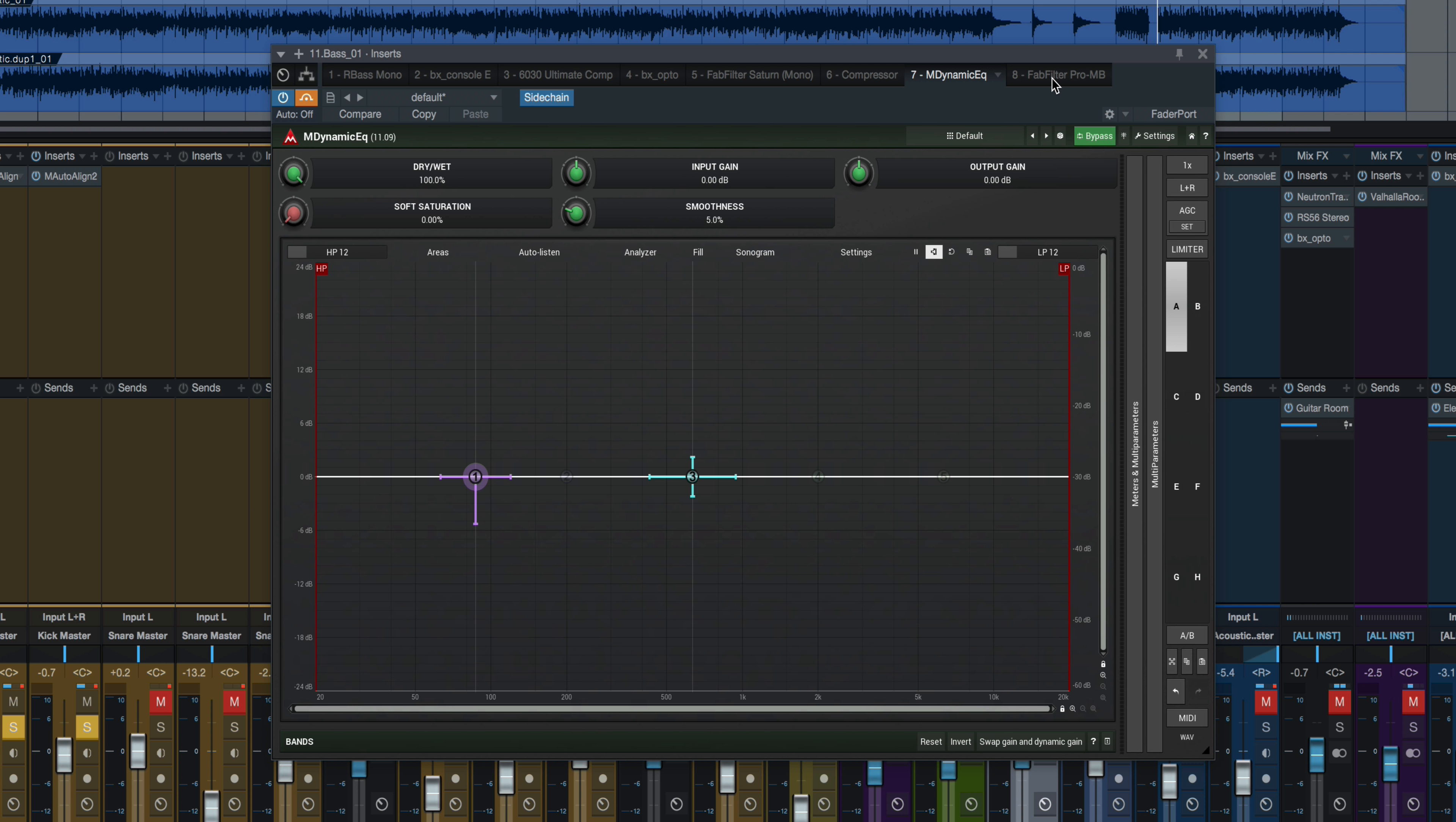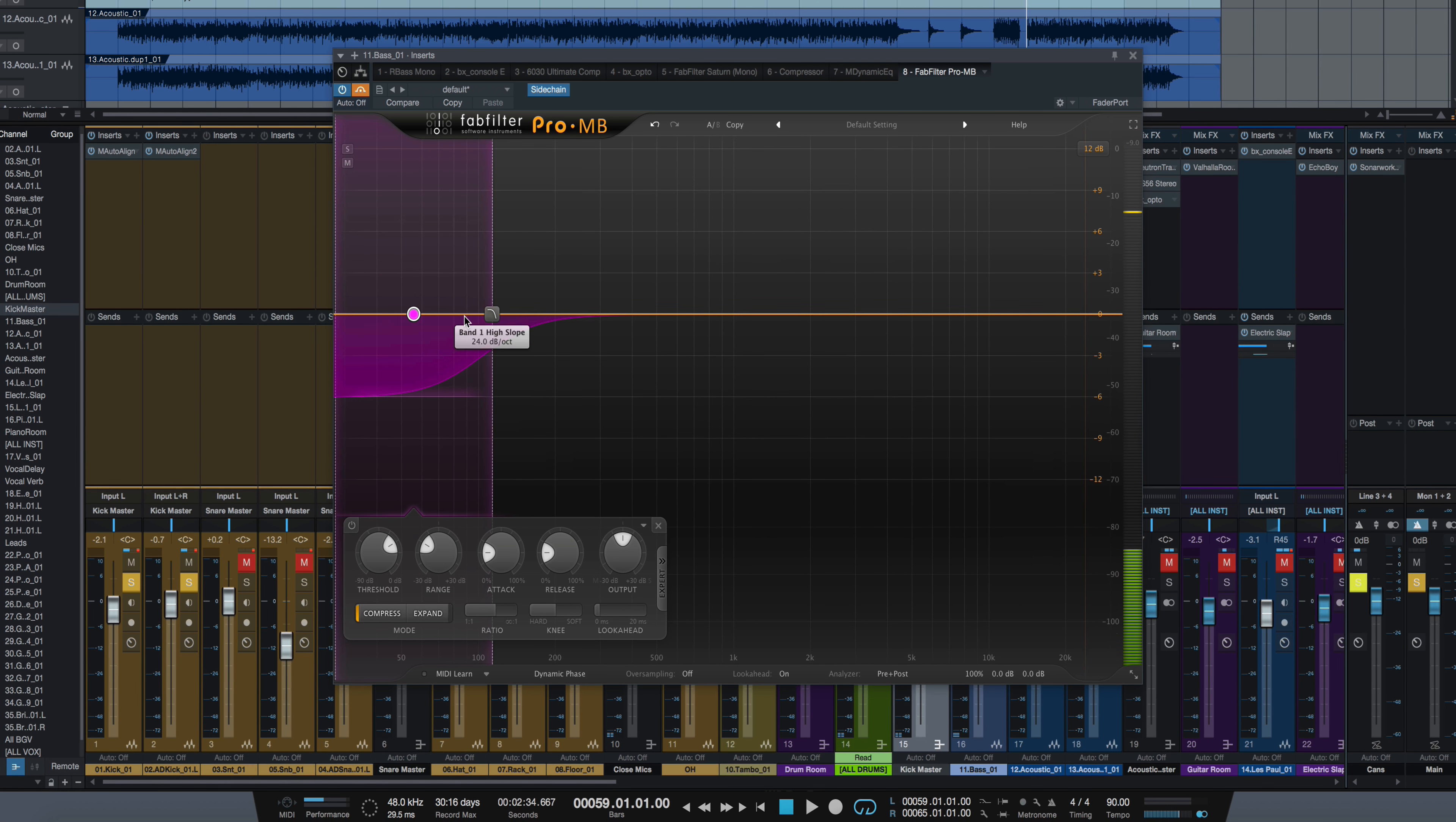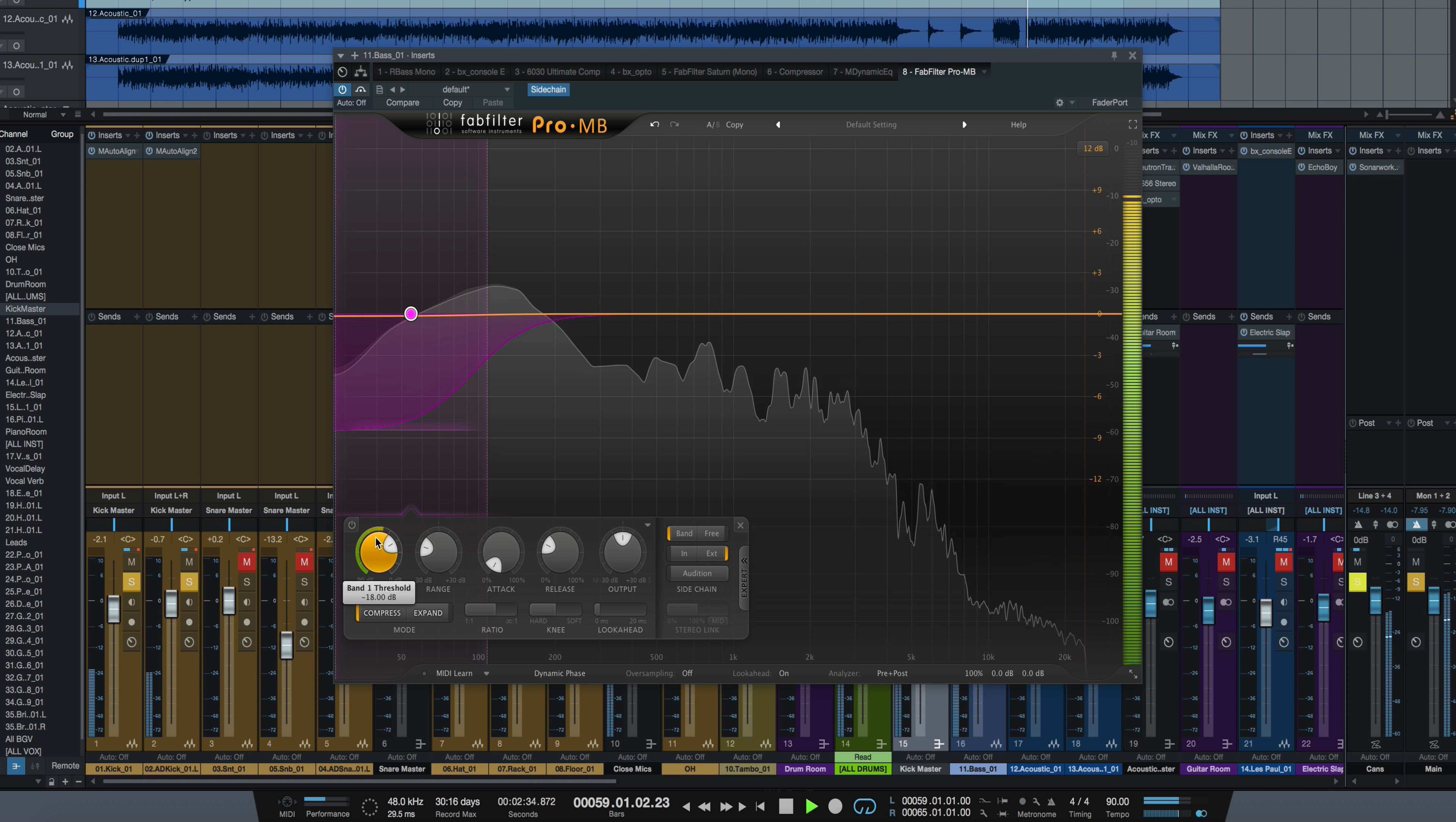Another option would be to use a multiband compressor. Like here we have FabFilter's Pro MB. I set up a band right here on the low end. I drag the crossover point to say about a hundred hertz or so. I have to open the expert panel here and hit external sidechain, enable the plugin. And you can adjust how far you want a range to go, let's say about 8 dB or so. Again fast attack, medium release, and we'll adjust the threshold as it plays.